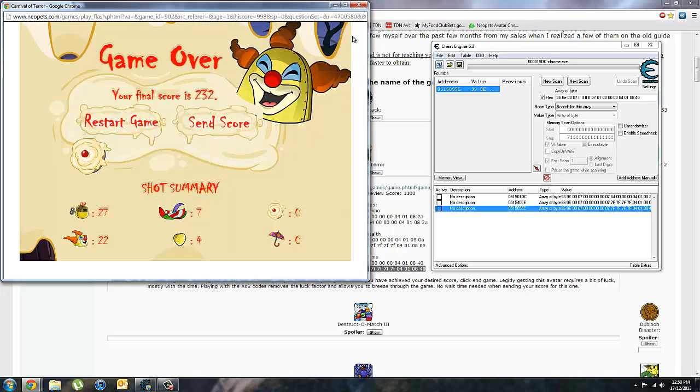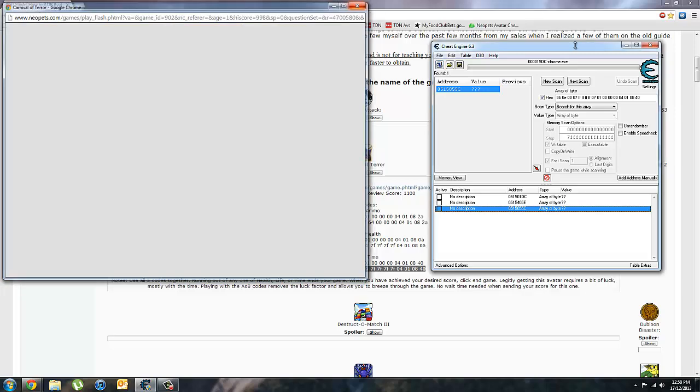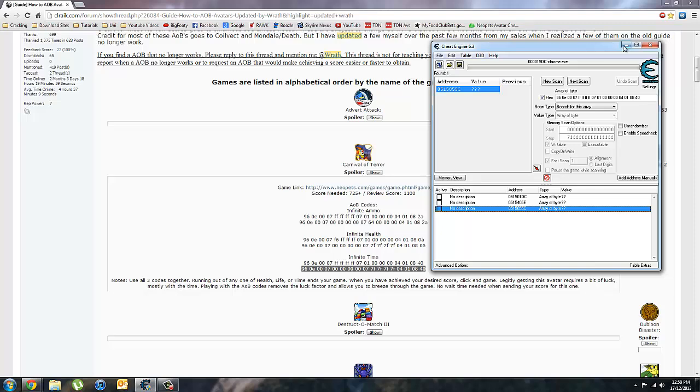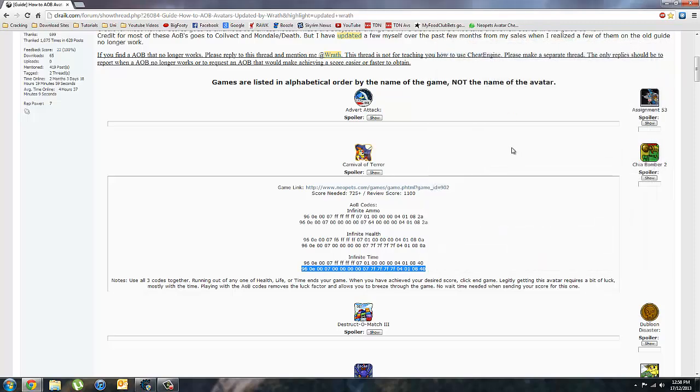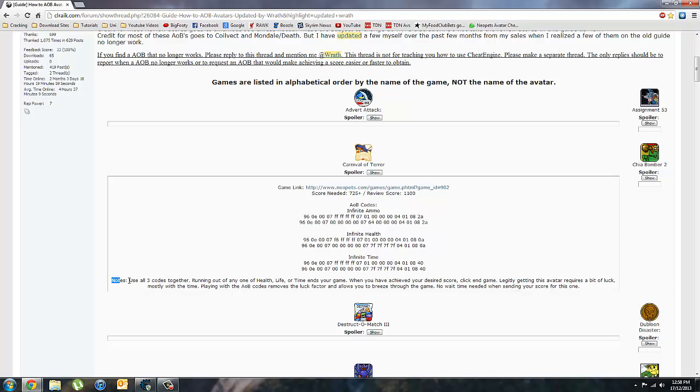Okay. So we'll just end that. And that's pretty much how to AOB flash games for Neopets. One thing that you have to keep in mind though is under the codes if you use a guide like this, it has notes.